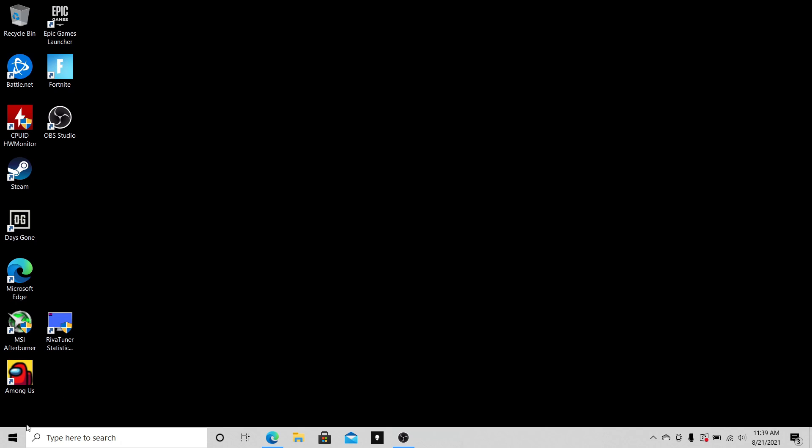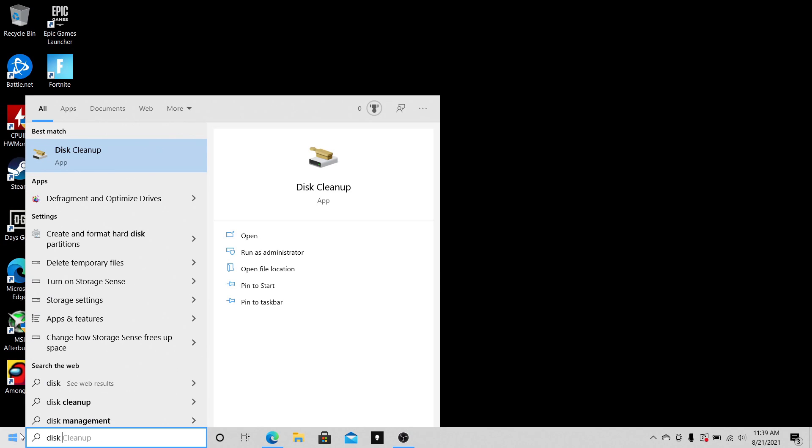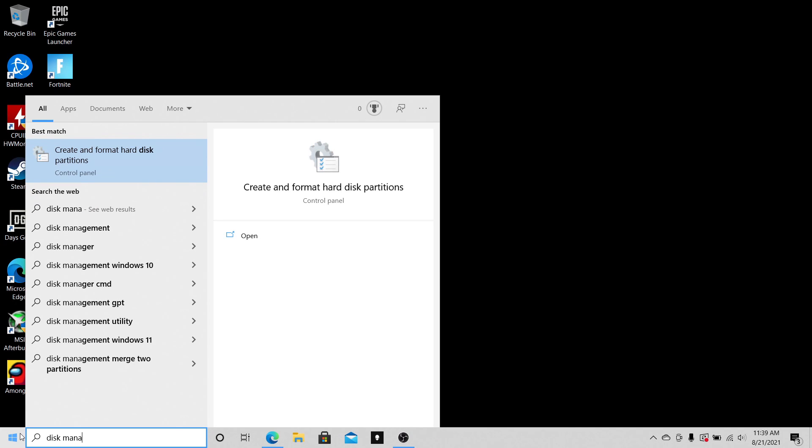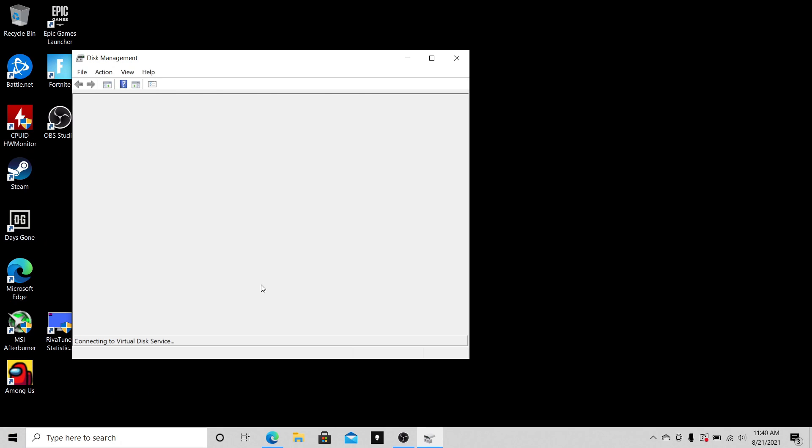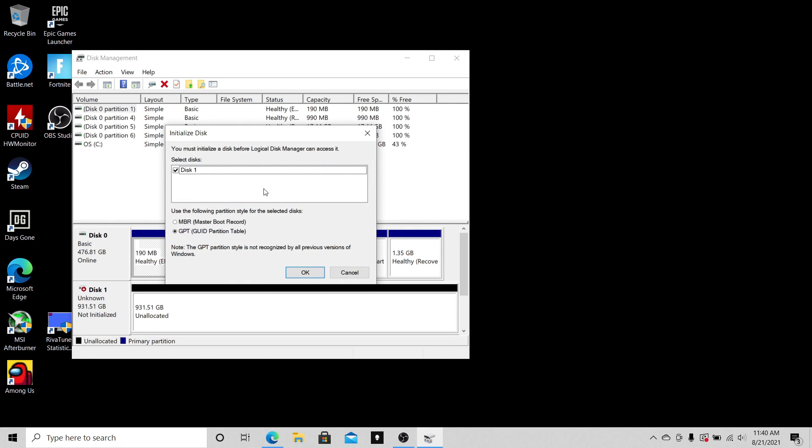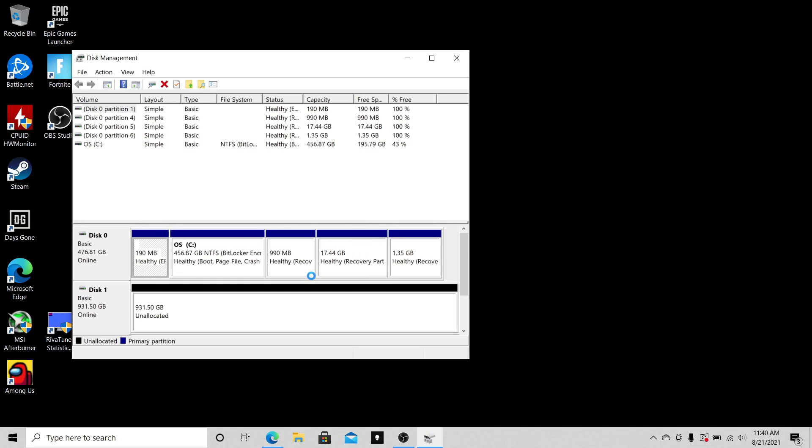What you want to do is go to your Windows and type in 'disk management.' When this comes up, just hit enter. This is gonna ask you what you want to do for this brand new SSD that we just installed. We're not gonna use it as a boot drive, so we just choose GPT and click okay.